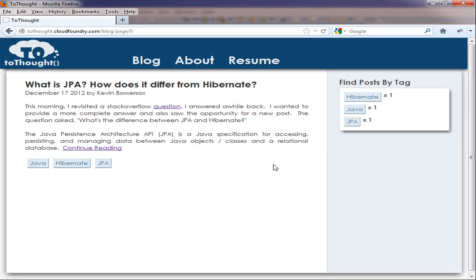Hi, this is Kevin Bowersox. I'm the creator of the blog 2Thought, and today we're going to walk through a tutorial to create a Spring Data project.